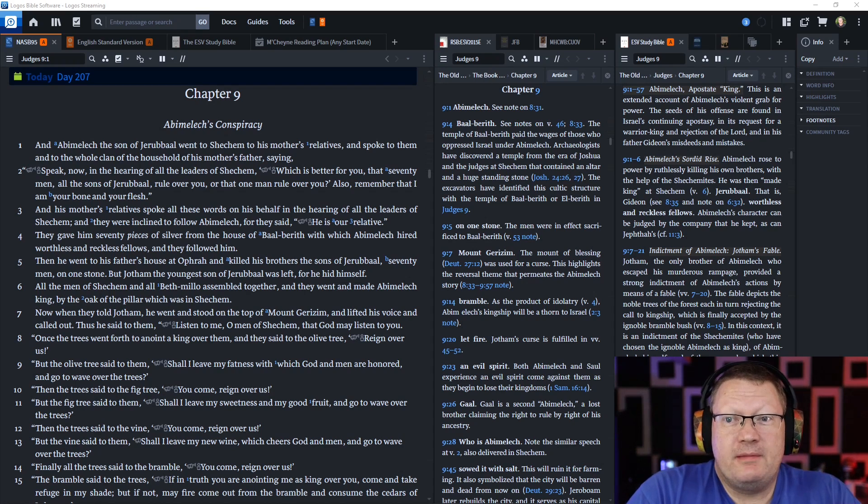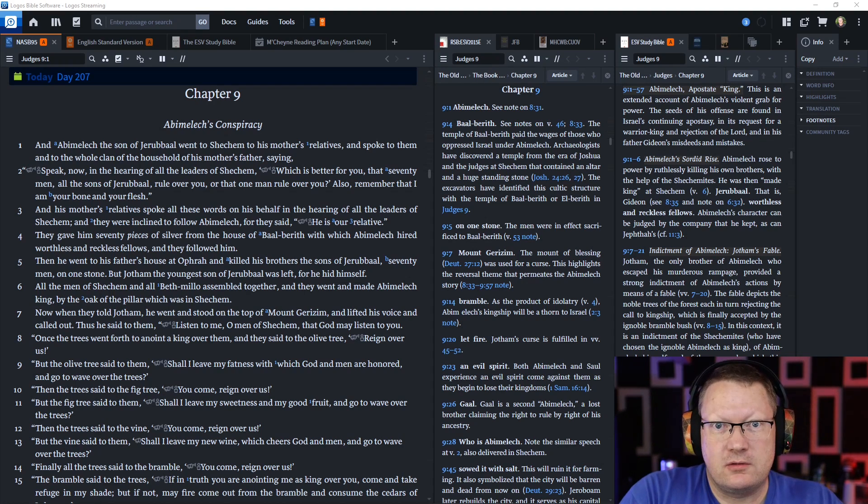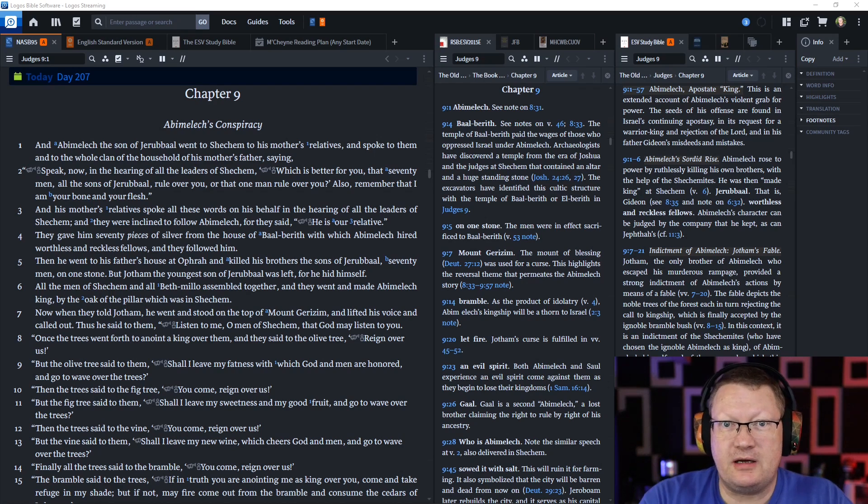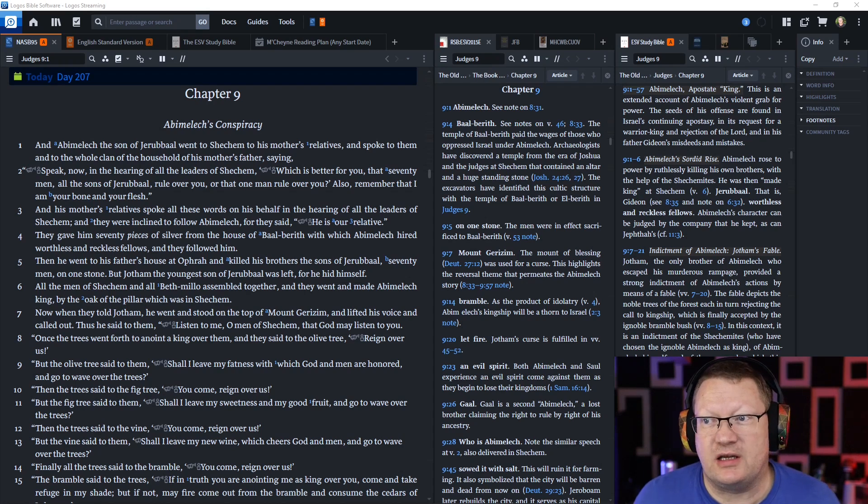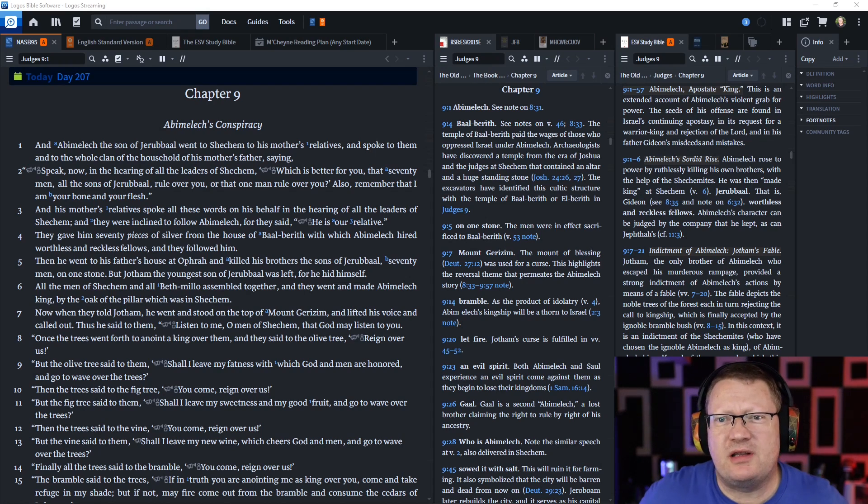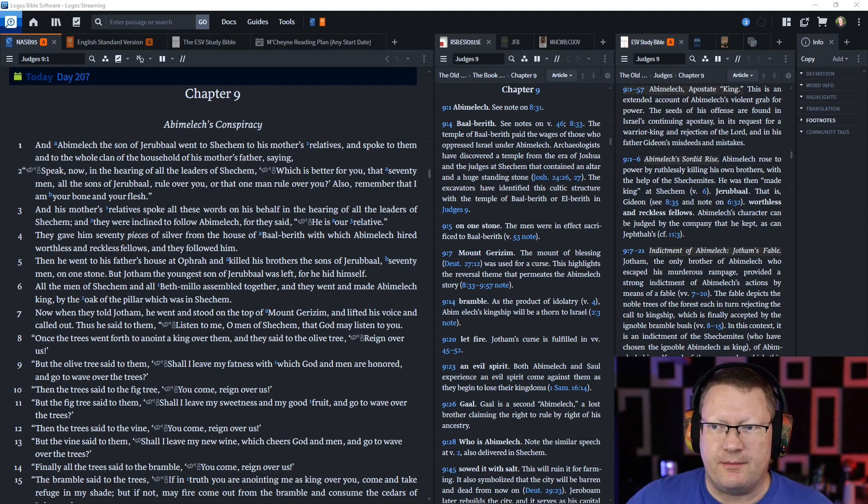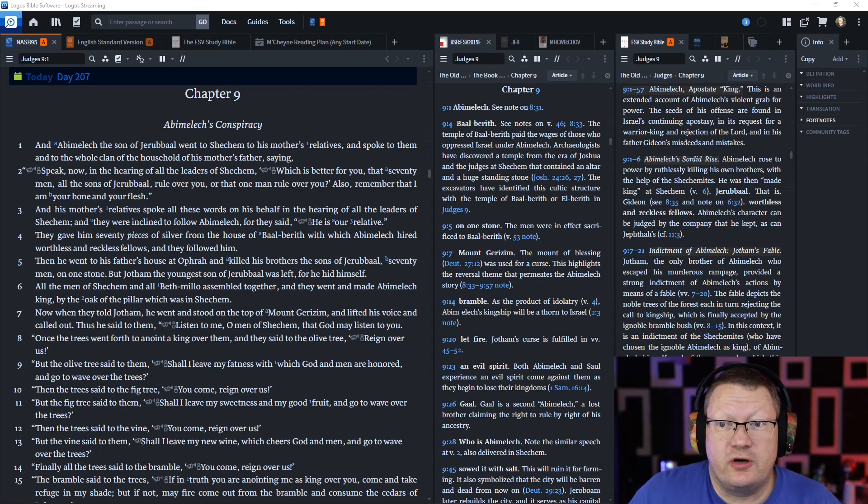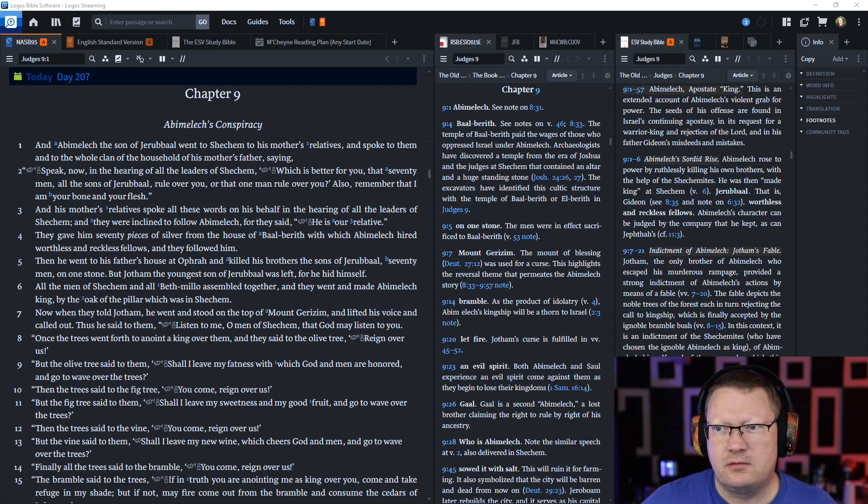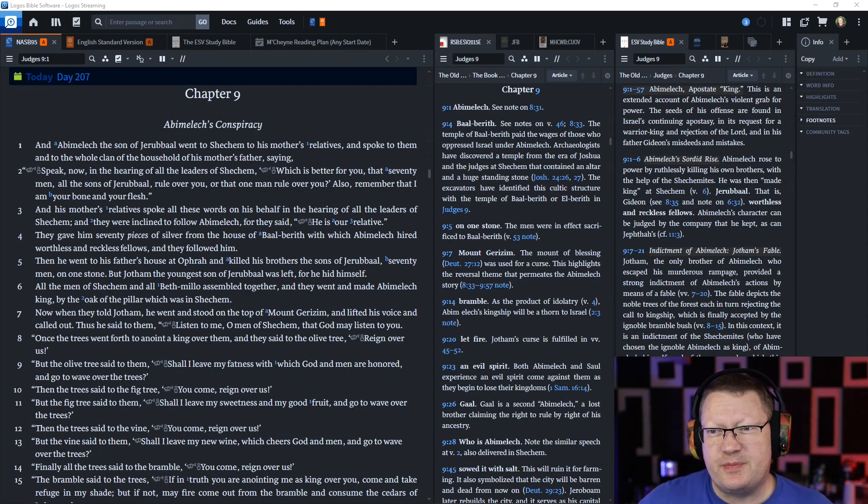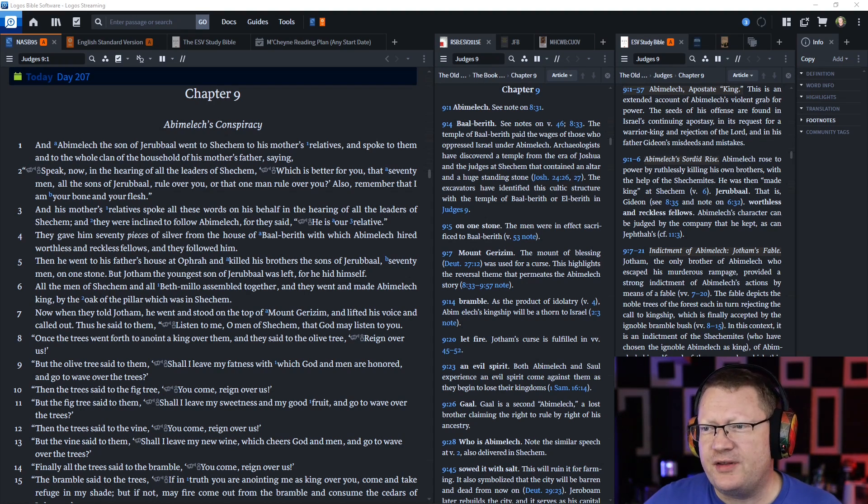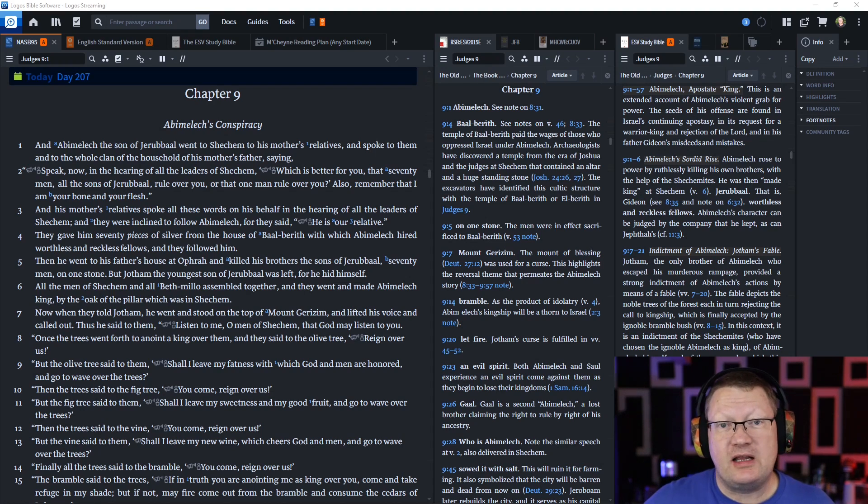Abimelech, which means son of the king, the son of Jeroboam who is Gideon, who said I won't be your king, God is your king, and then he acted like a king. He went to Shechem to his mother's relatives and spoke to them and to the whole clan of his mother's household saying, speak now in the hearing of all the leaders of Shechem.